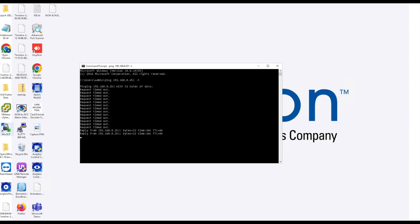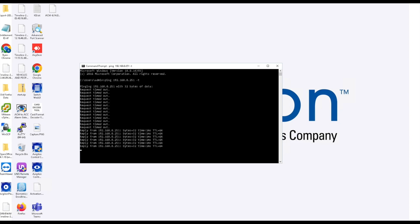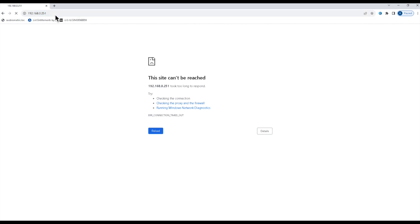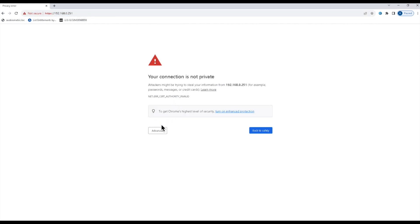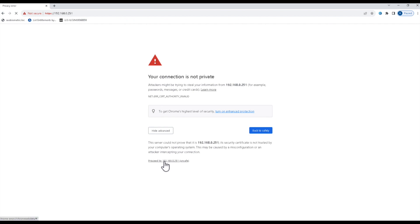Once I get a reply, I know that I can go into the browser and pull up the web page. The web page is the exact same IP address that we're trying to connect to, which is 192.168.0.251.